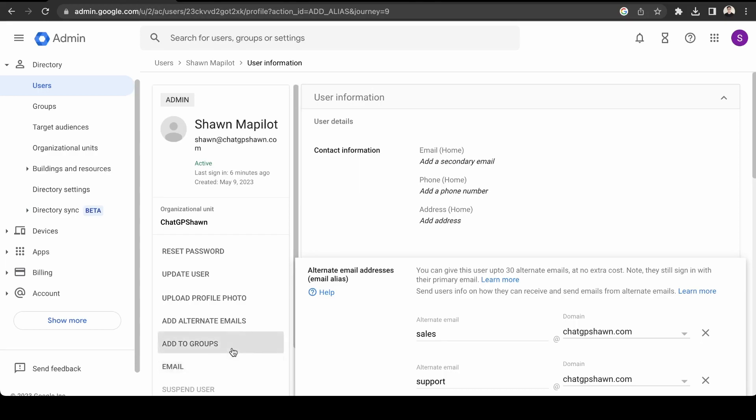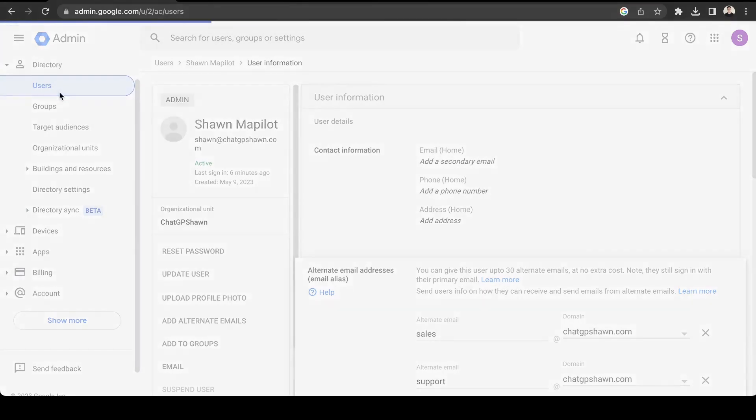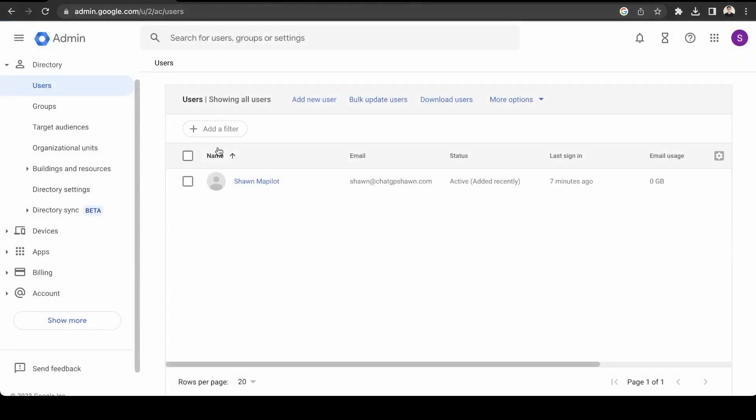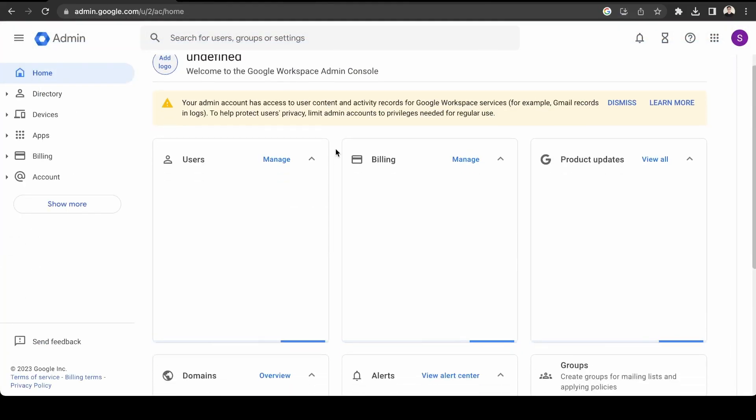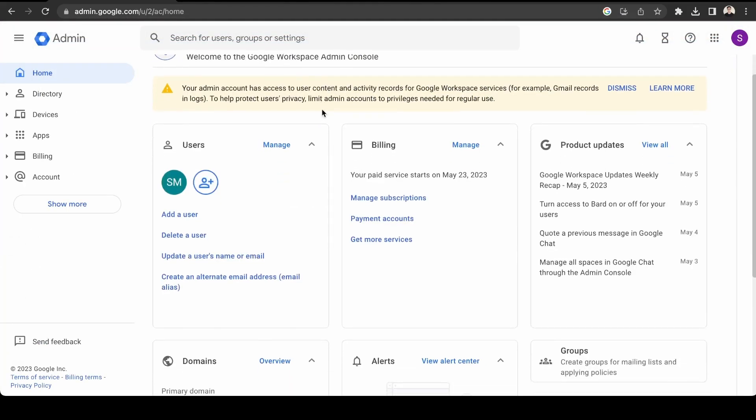If you're going to be hiring other people, then they'll need their own inbox. And to do that, you would just go to users and then add new user. And then it'll just be the same process that we did to set up the initial email. Okay, so back here in the dashboard. Again, you can delete users here.